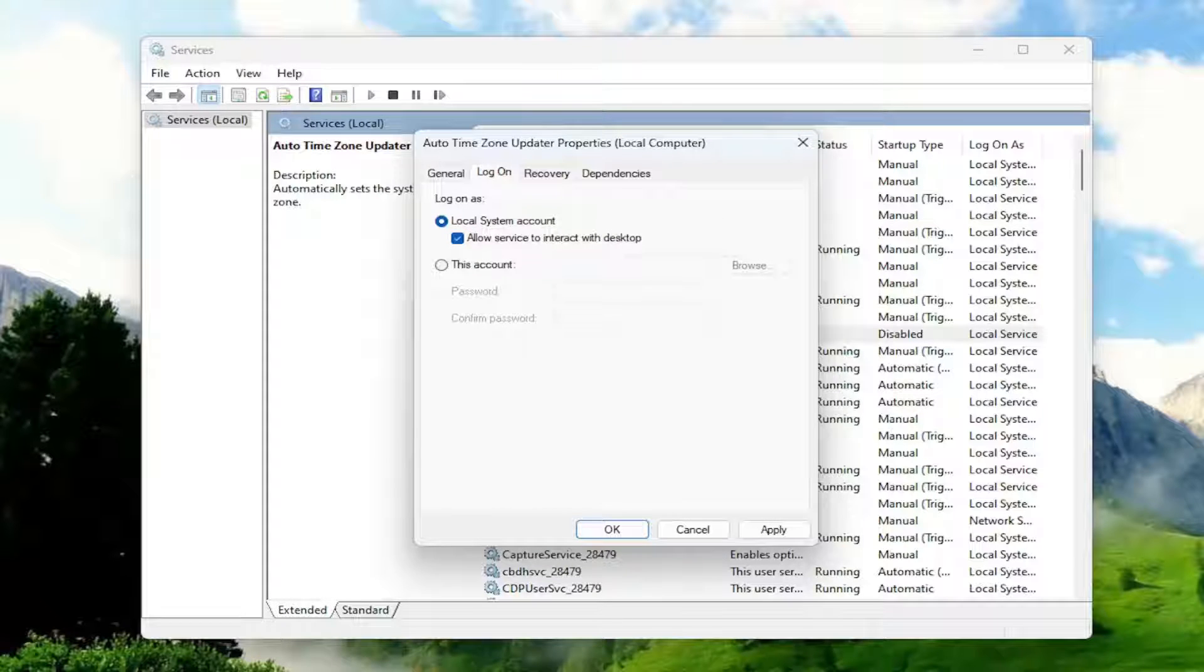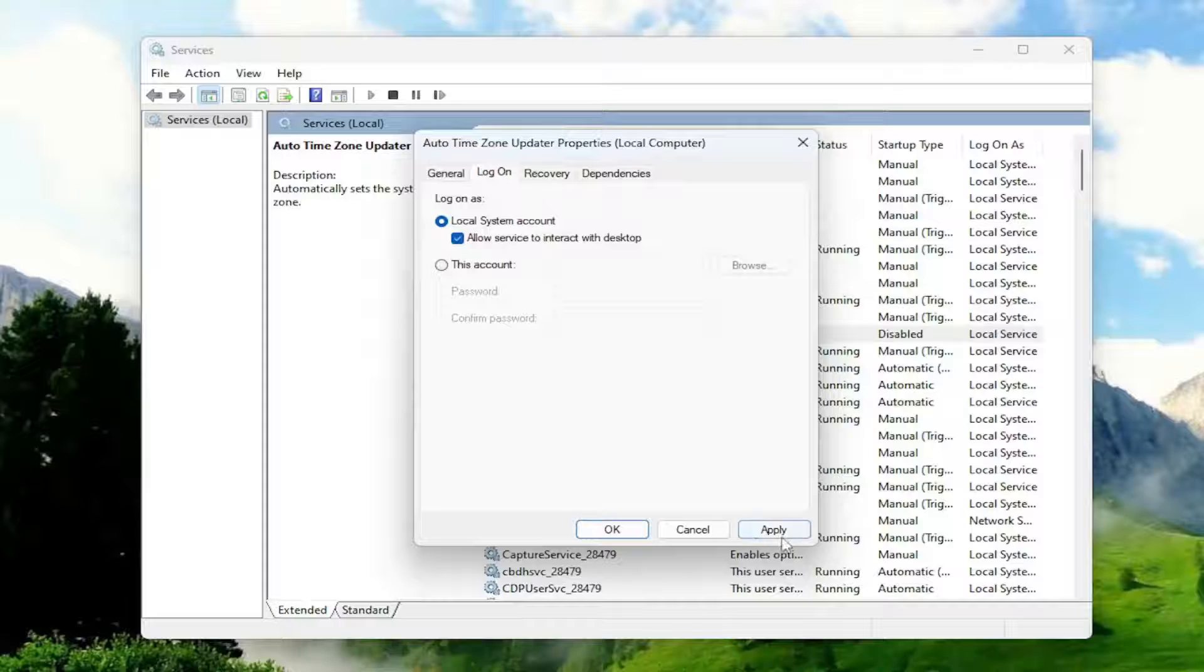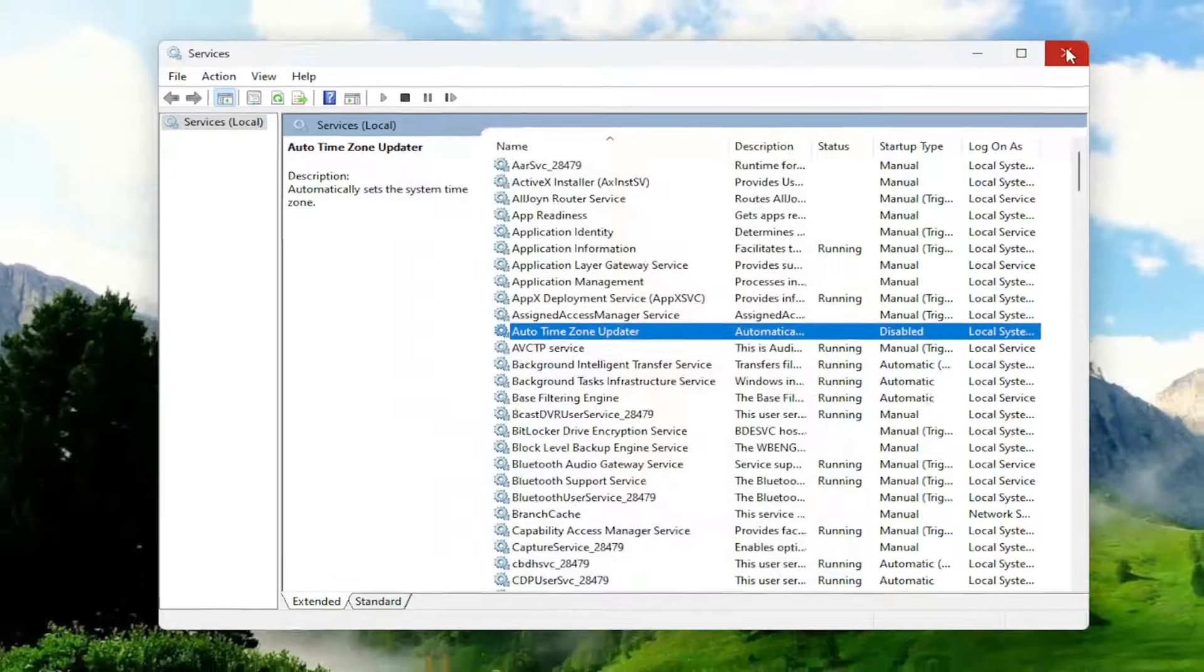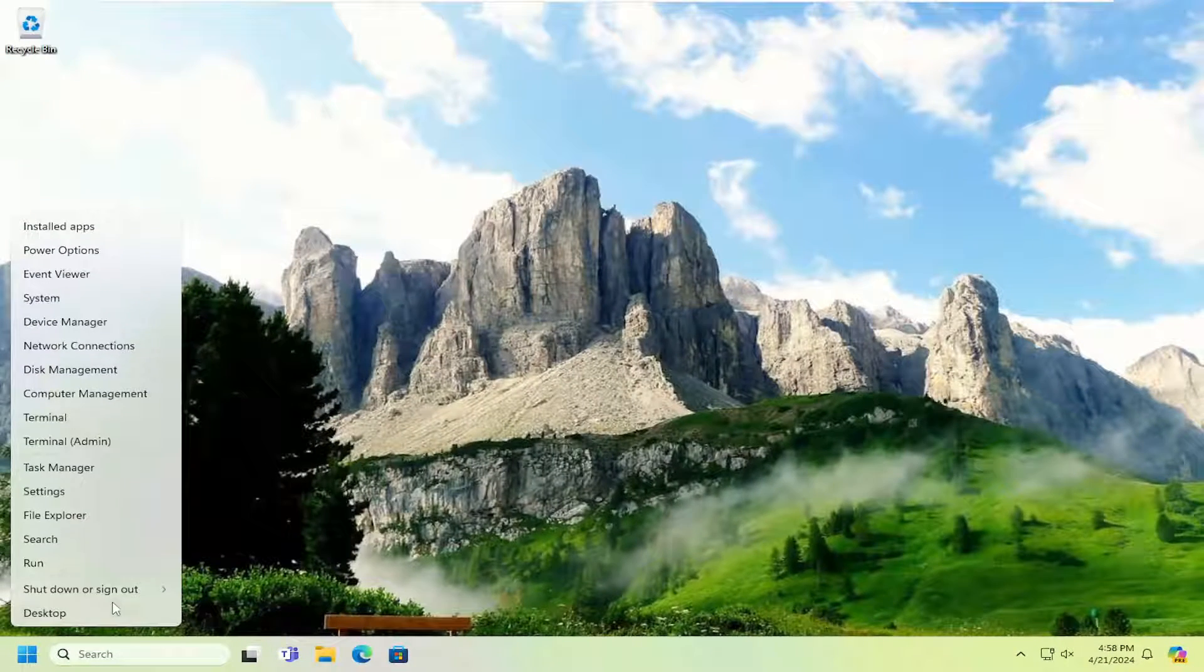You would do that for anything that says Autodesk, particularly the Autodesk desktop licensing service. Then you would select apply and okay. Once it's done, close out of there and then restart your computer.